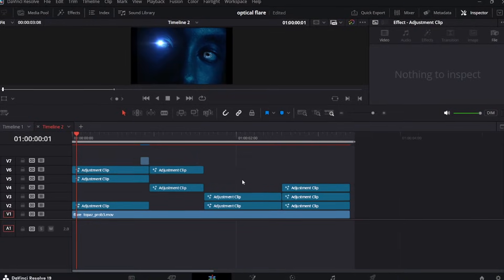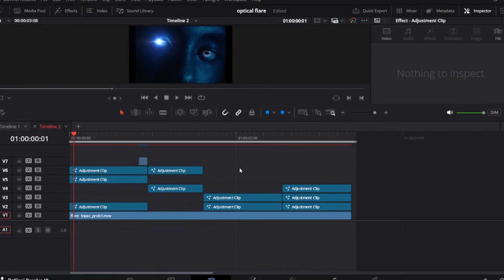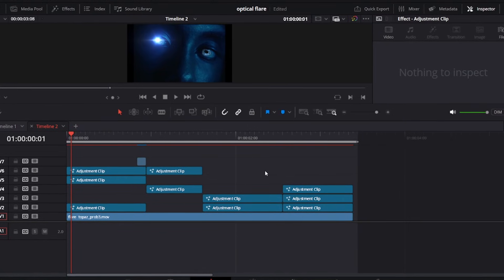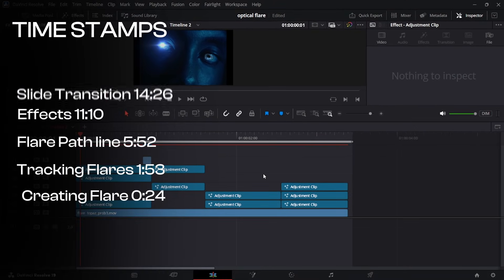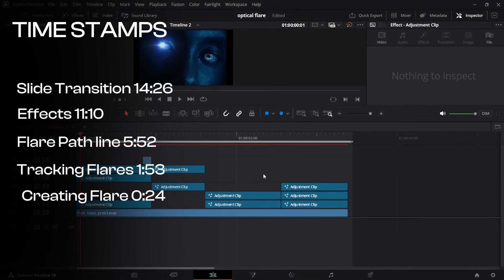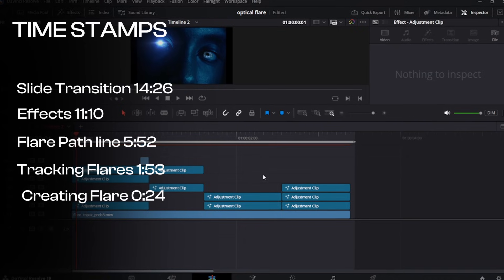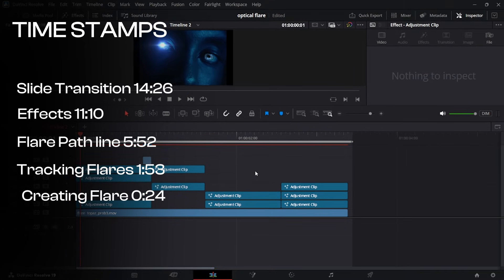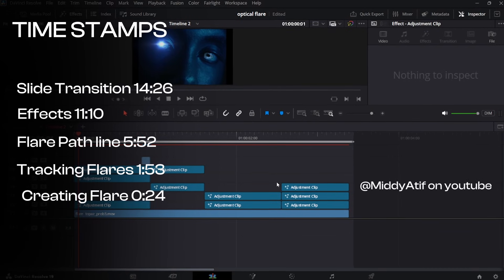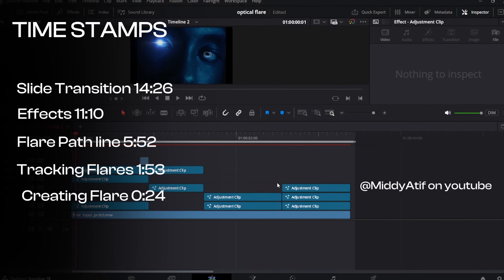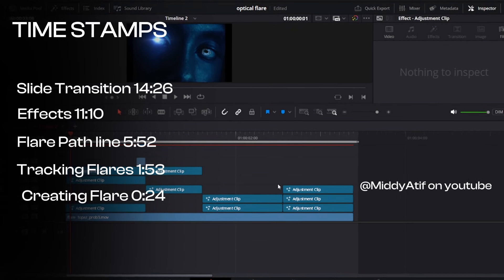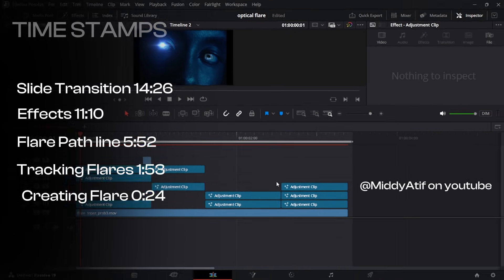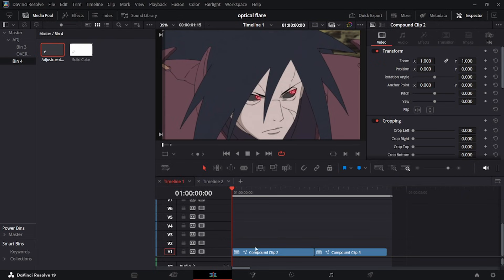Hey guys, in today's video I'm going to show you how to create an optical flare transition in DaVinci Resolve. I'll walk you through exactly how to do it step by step. You can do this entirely for free using the free version of Resolve, no plugins needed. But if you do have the optical flare plugin, I'll show you how to do it with that as well. This video was inspired by Media Tiff on YouTube — I'll link his channel below.